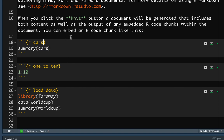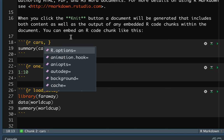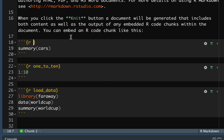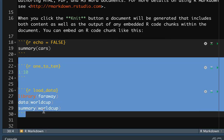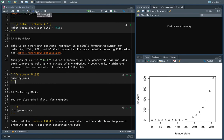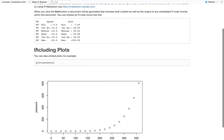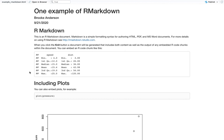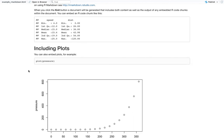There are other options too. Any additional options are included starting with a comma after the name; if you don't have a name you can start them directly. One option is echo — the default is to echo all the code, meaning to repeat it in the output document. But there might be cases where you don't want that. So if we have echo equals false, when we run it won't print out that code anymore. We can see it gives us the output but didn't show the code we ran; where we didn't change that setting it still shows the code and then the output after.